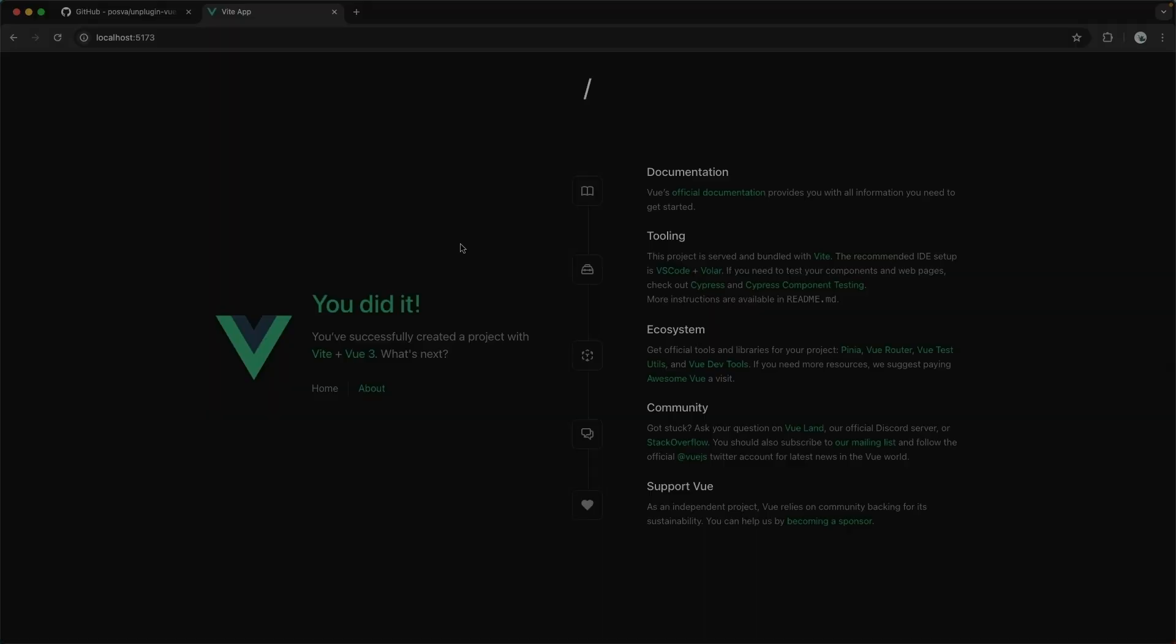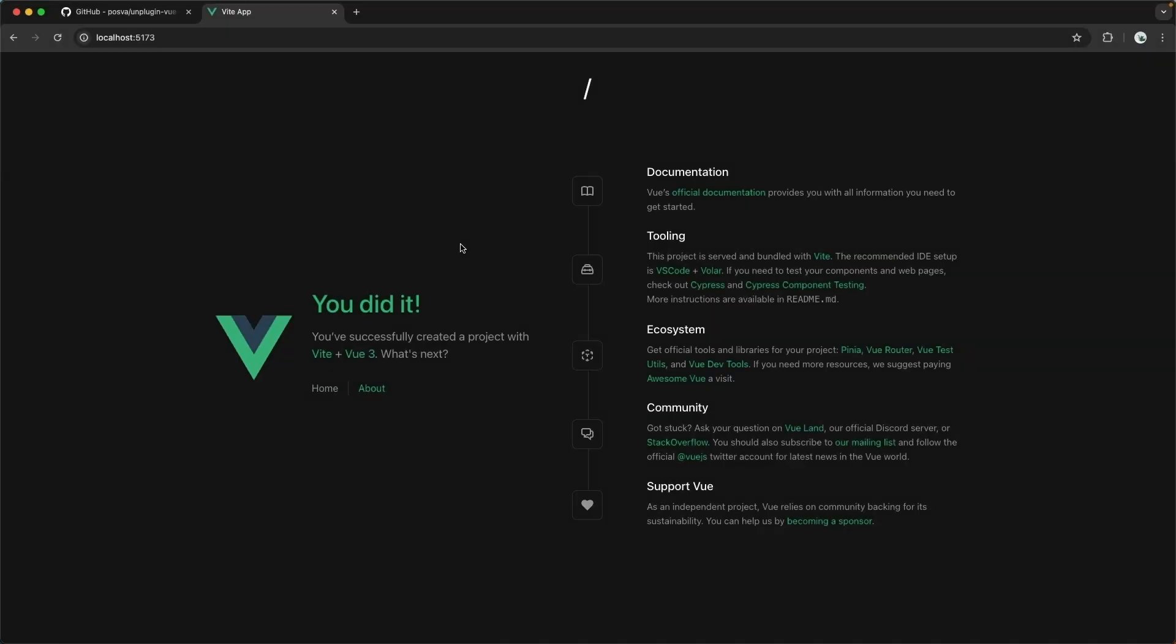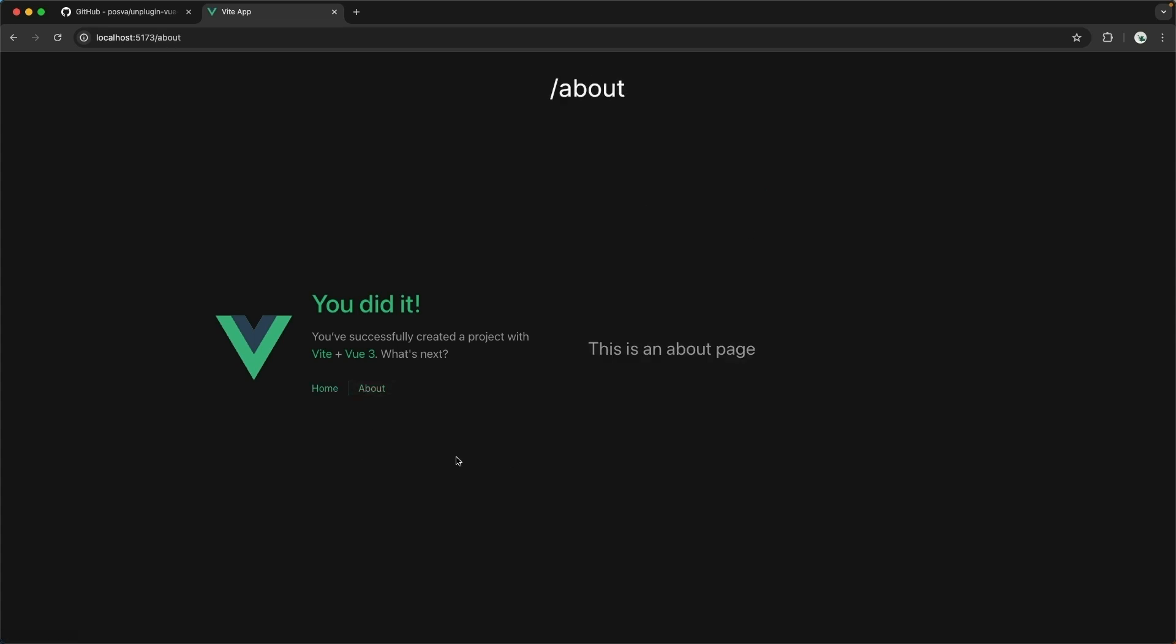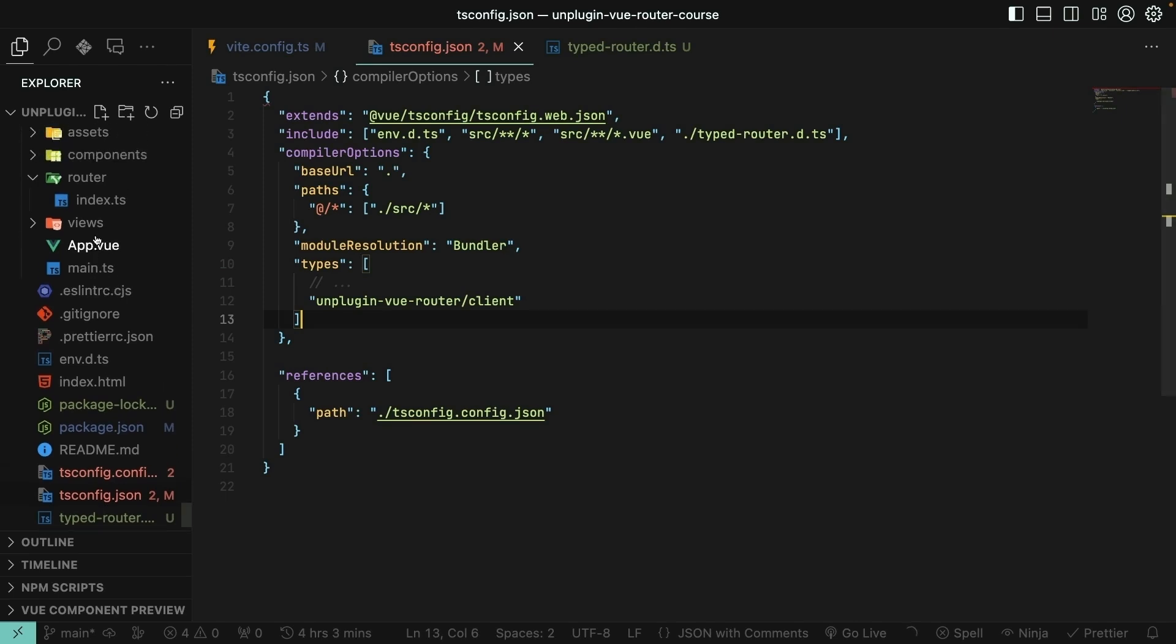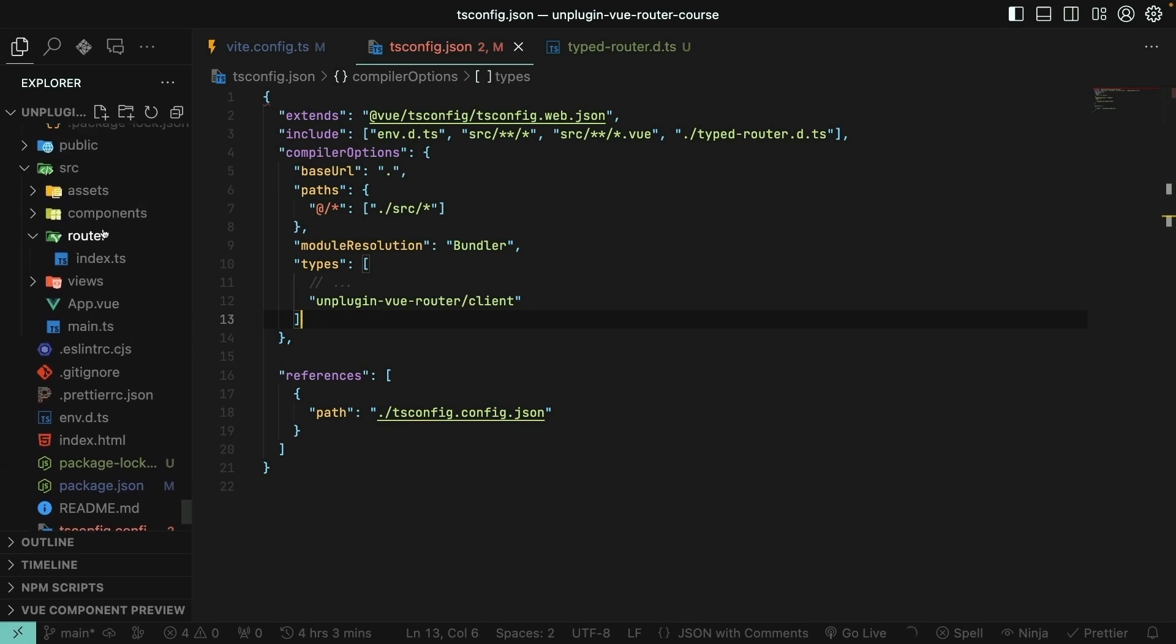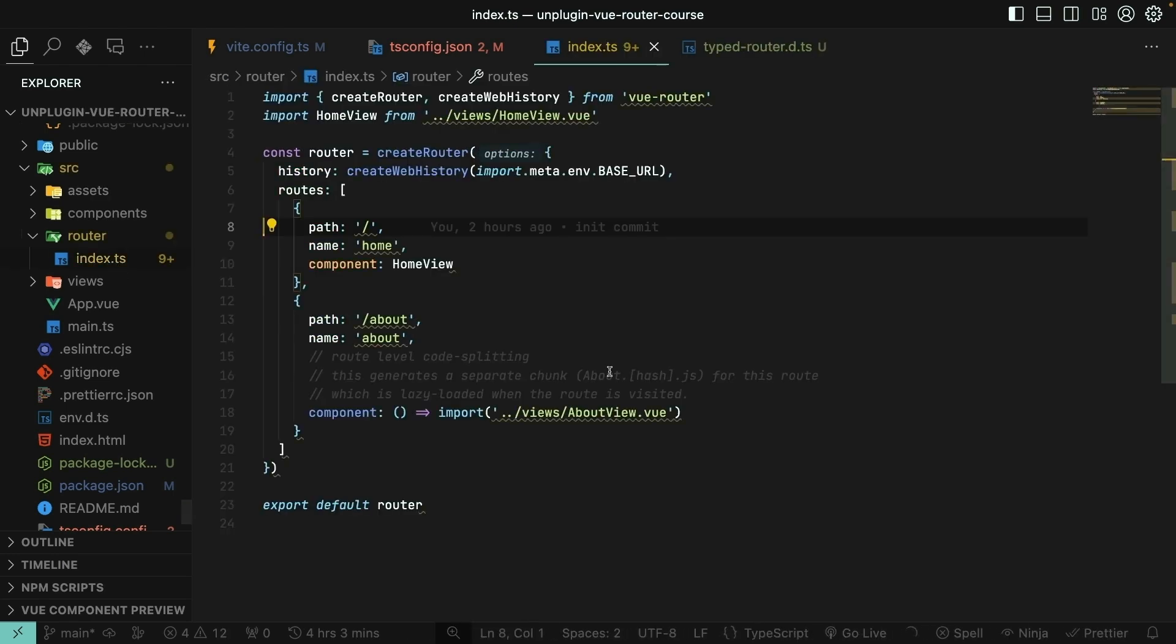Let's take a look at our application in the browser and see what the bootstrapping gave us out of the box. Here we have a home page with a list of different resources on the right-hand side, and we have an about page that just says this is an about page. This isn't actually using the UnpluginViewRouter yet, though. Notice over in my file structure here, we have a router directory under source. It says index.ts here.